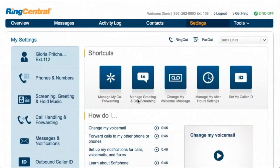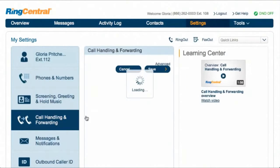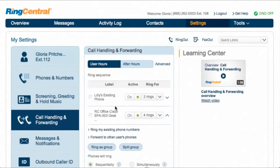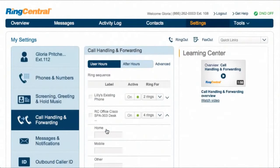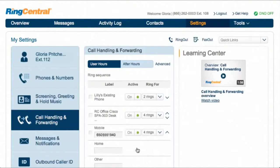Let's start with user Gloria for this example. We'll choose her from the list and click on her call handling. Because she has an office and hand phone, it appears first in the list. Add existing numbers for forwarding, like your mobile and home numbers. You can turn these on and off with the click of a button.